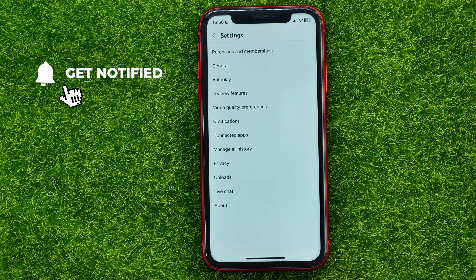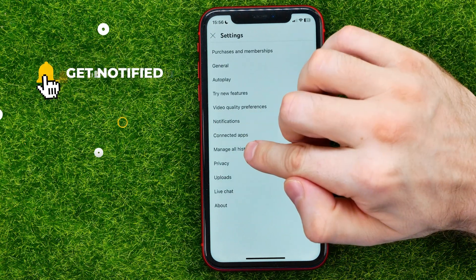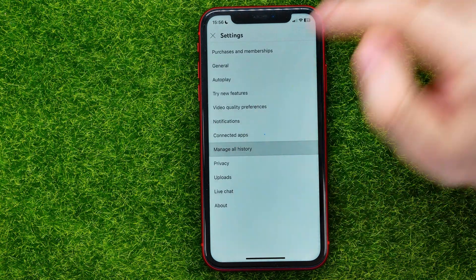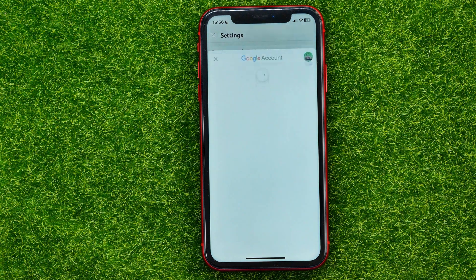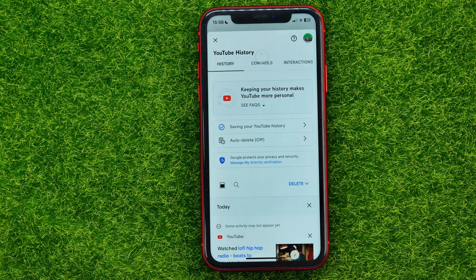In Settings you can easily find 'Manage All History' — just tap on that and it will open up your Google account within the YouTube app.